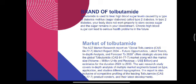Tolbutamide is used to treat high blood sugar levels caused by type 2 diabetes. The body does not work properly to store excess sugar and the sugar remains in the bloodstream. Chronic high blood sugar can lead to serious health problems in future.